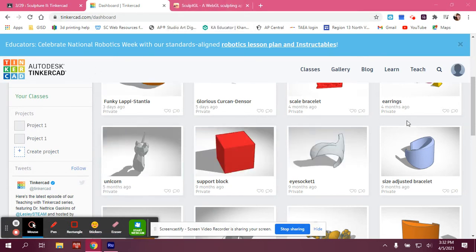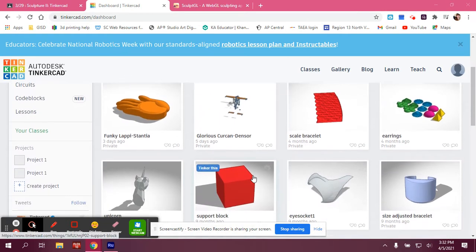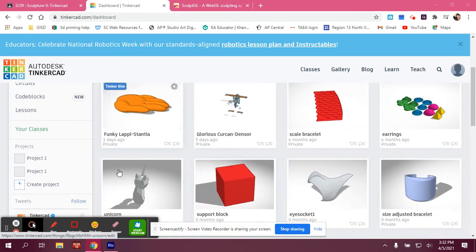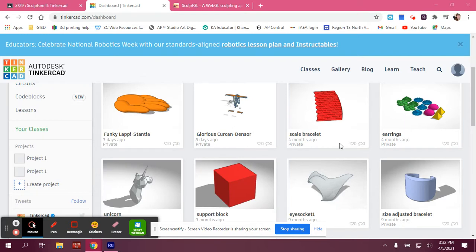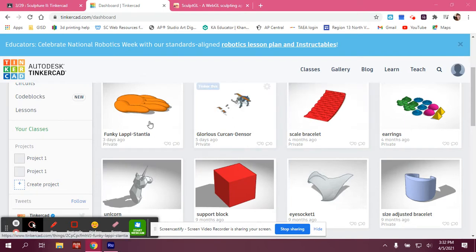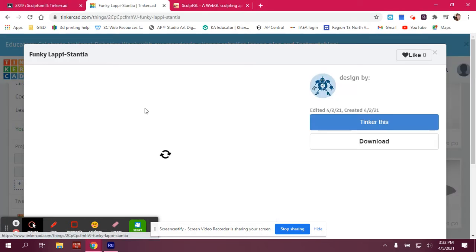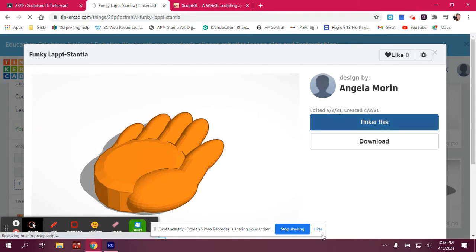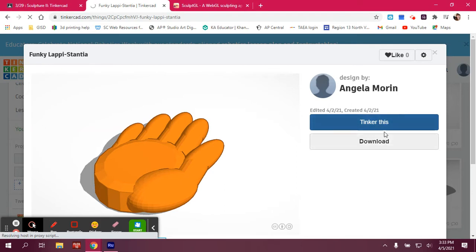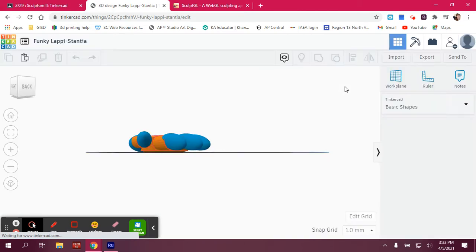Once you're logged into Tinkercad and you've created some sort of project, you are going to select the project and go to Tinker This. Now, if you already have it opened, then it's going to be easier for you because then you can just work directly from your opened file.